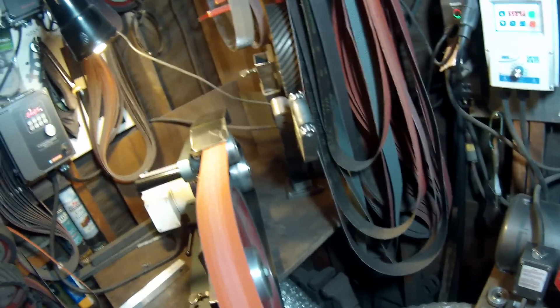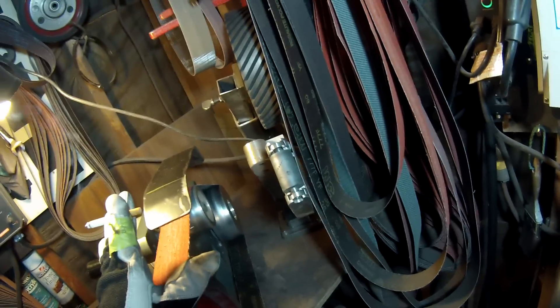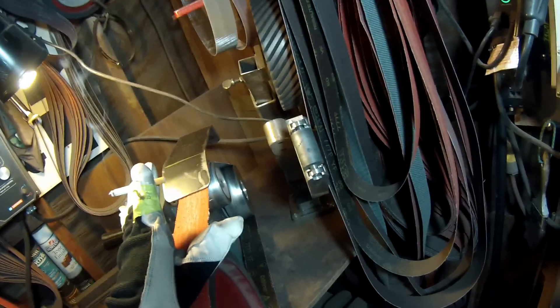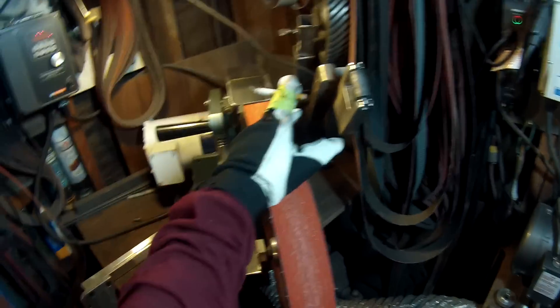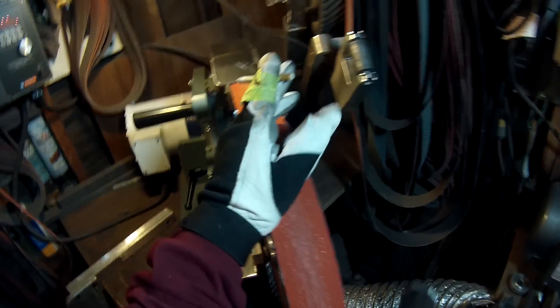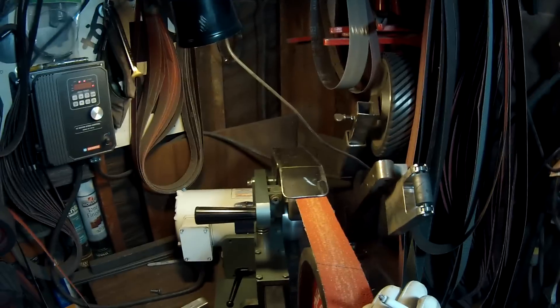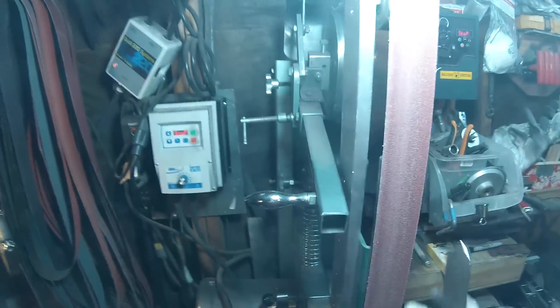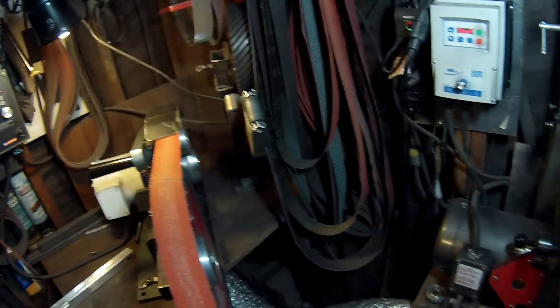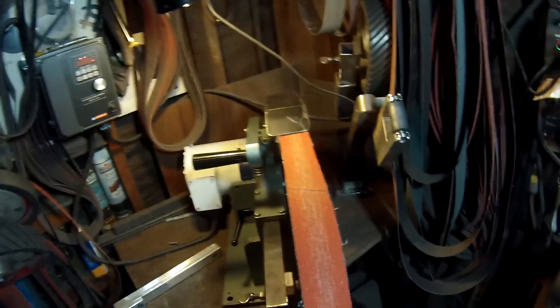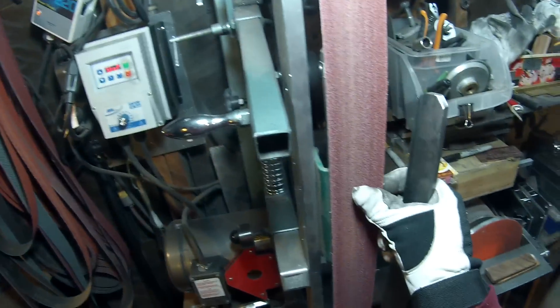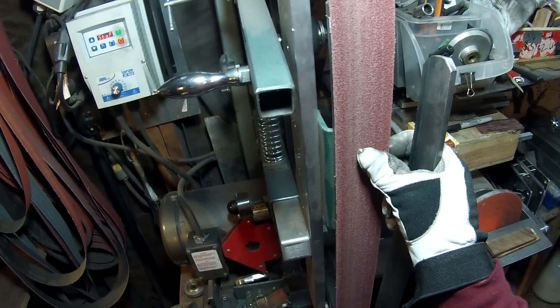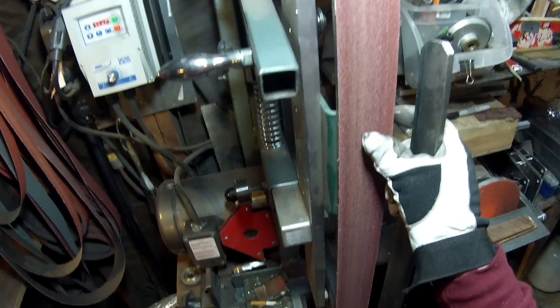That's a 36 grit cubitron 777 YF. You can see it cuts okay. It's a very aggressive belt. But let me show you what this used cubitron 2 80 grit does.